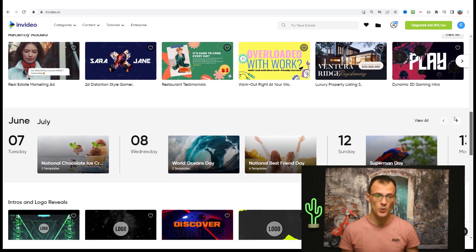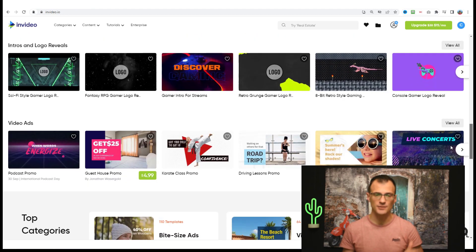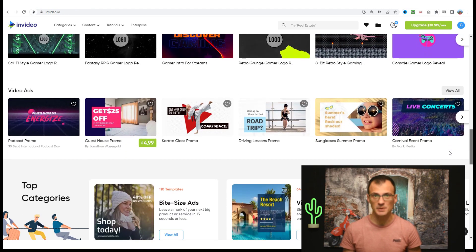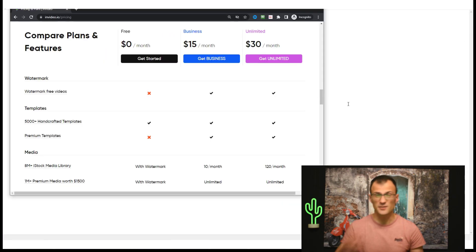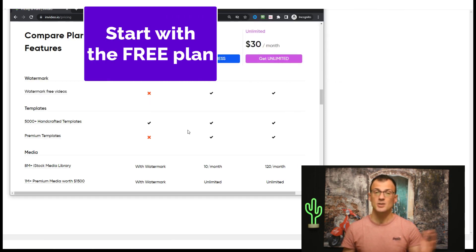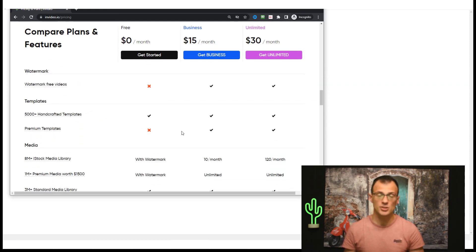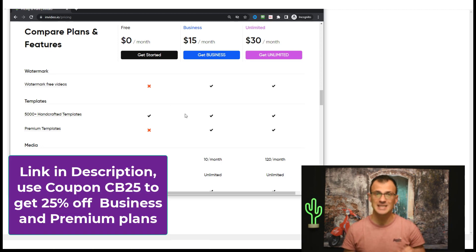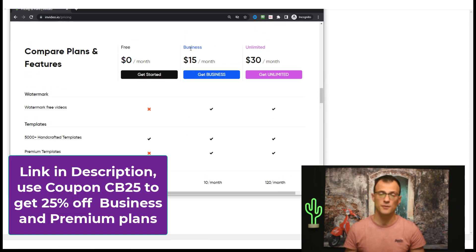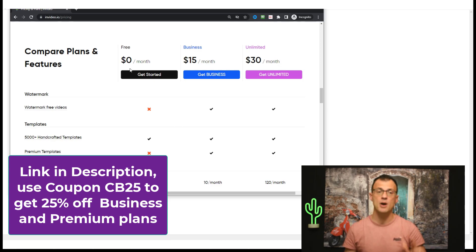I'll show you exactly how to do it in this video. Check out all the amazing templates for videos that are automatically created. InVideo has three pricing tiers — you're completely fine to get started on the free tier. You can later upgrade to Business or Unlimited when your channel starts growing and you start earning money. If you'd like extra features such as premium footage, you can upgrade straight away. There's a coupon on screen — CB25 — if you decide to go for a Business or Unlimited plan, you can get an extra 25% off.